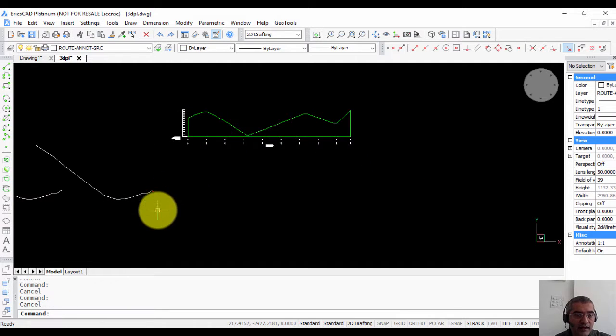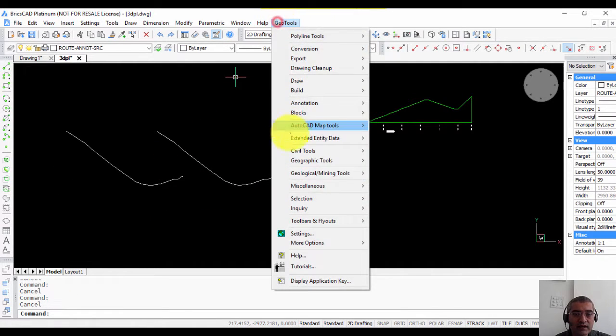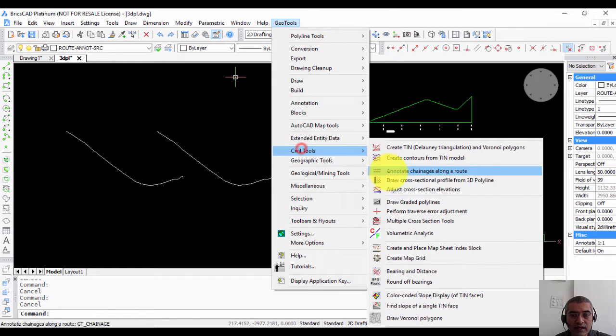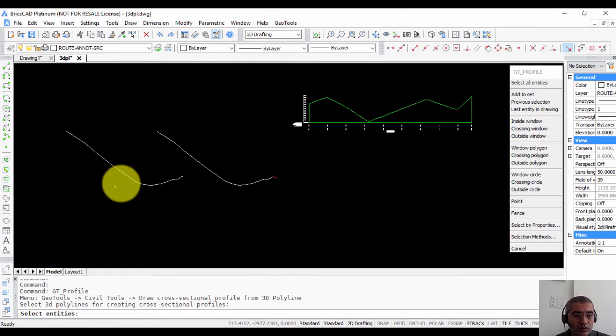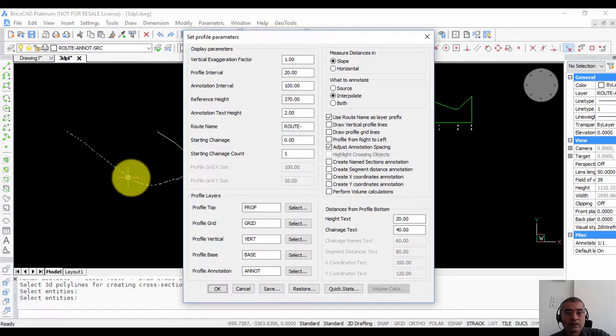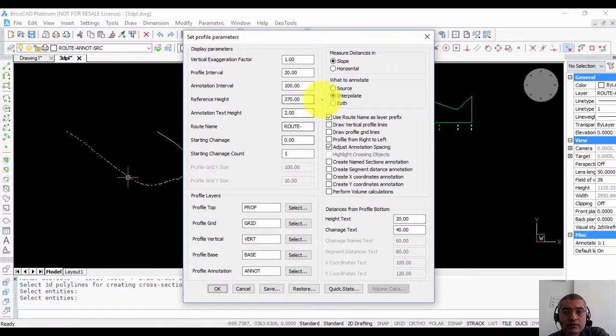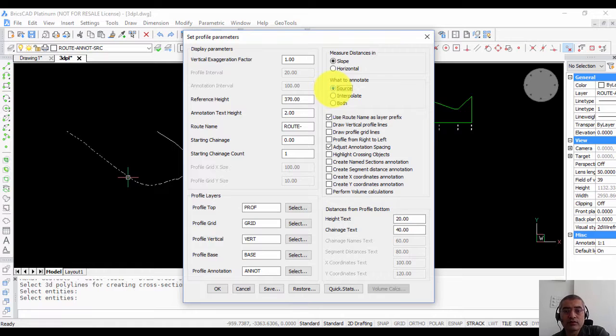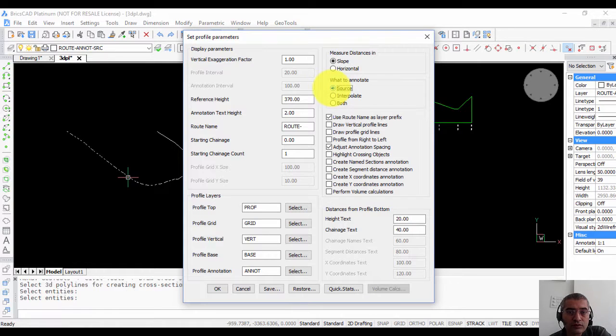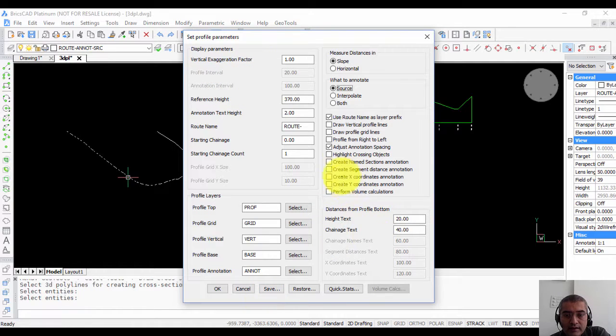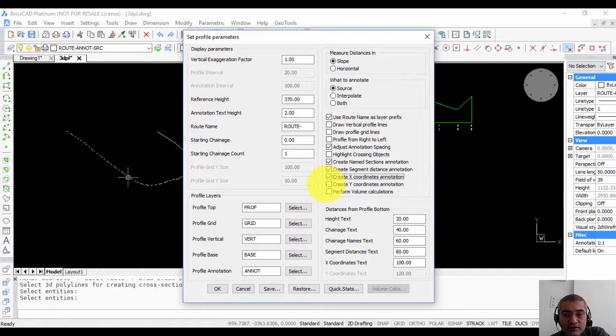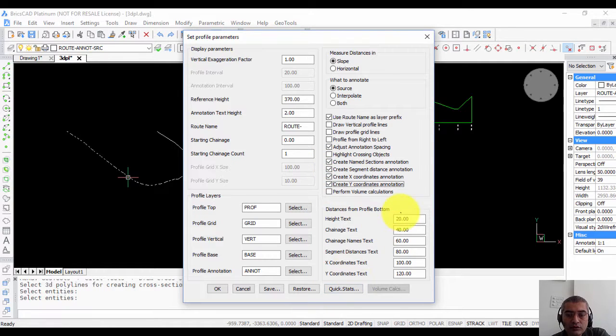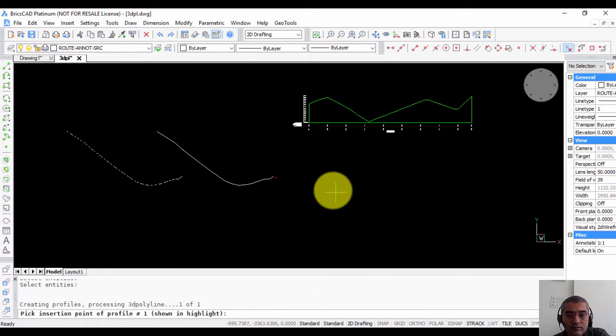Now let us create another profile by changing some parameters. So I am going back to the command here. So in this case now I am going to do a source annotation. So I am not doing by profile interpolation but I am doing by source. So these two have got deactivated and just for fun I am going to switch on all these options. So you can see all the other annotations are going to be created now.